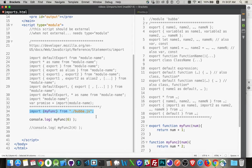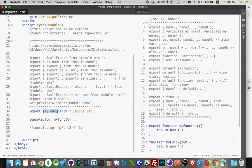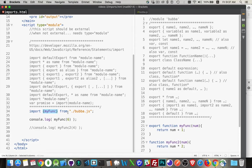So the keyword import followed by, in curly braces, the names of the functions or objects that you want to import from another keyword. And then the name of the file, the path and the file name that you want to import.